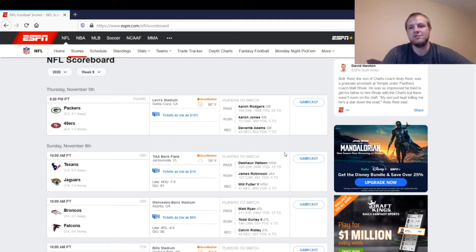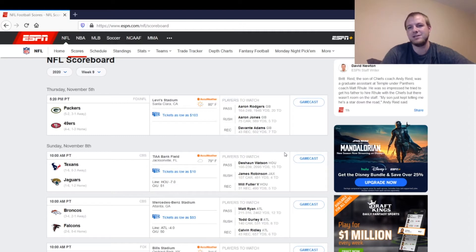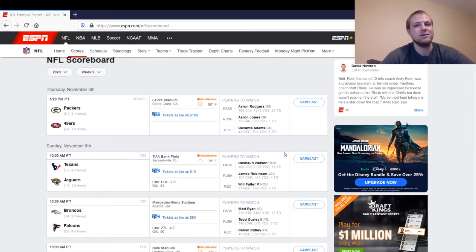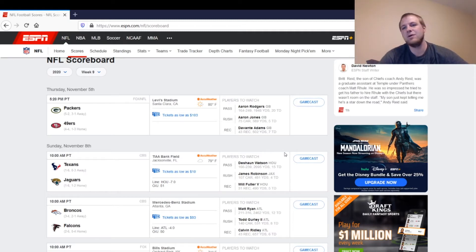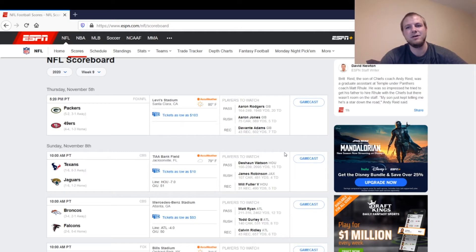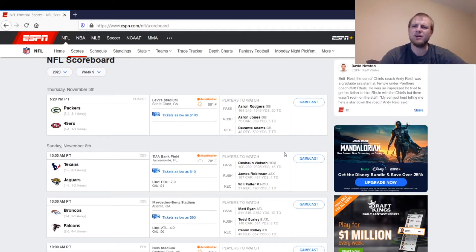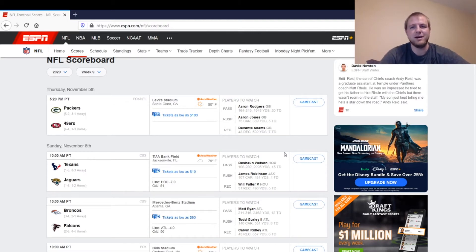So if Aaron Jones does not play, it will come down to Tyler Ervin, the pass-catching running back, and Dexter Williams, a practice squad running back, a second-year player out of Notre Dame. If that's the case, you could probably play each of those two guys as a flex player. Not sure which one would be best in this matchup, but don't go crazy. Don't go out there and grab them and start them over somebody that's clearly better than them.